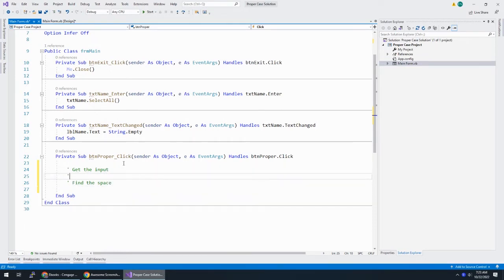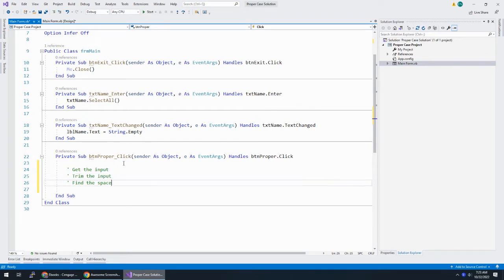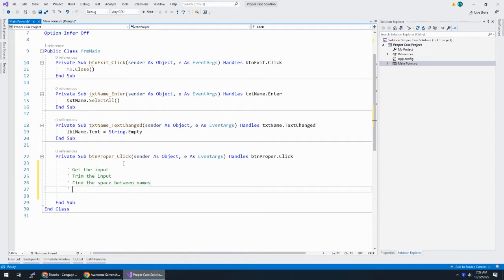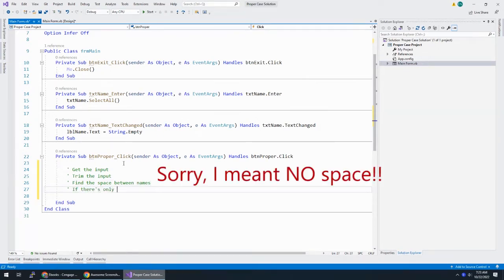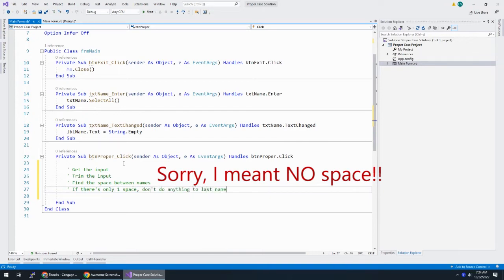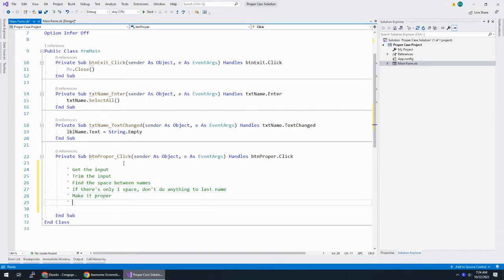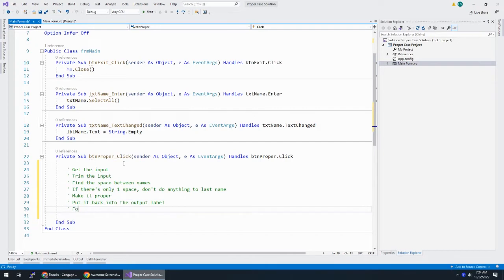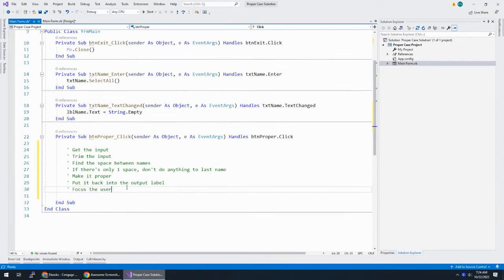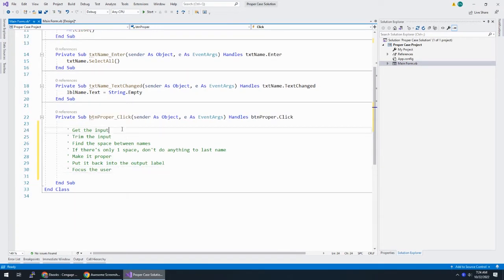And once I get the input, I want to trim the input, get rid of spaces on either side. Find the space between names. If there's only one space, don't do anything to last name. Make it proper, put it back into the output label and focus the user. So we're going to move that focus back.